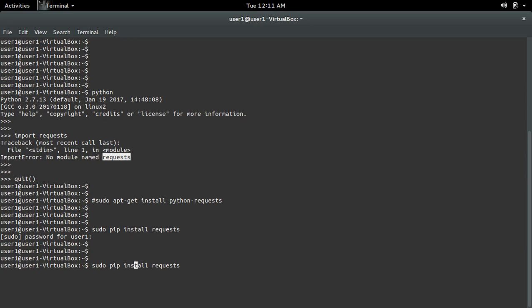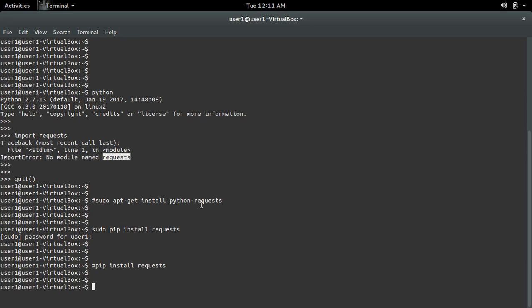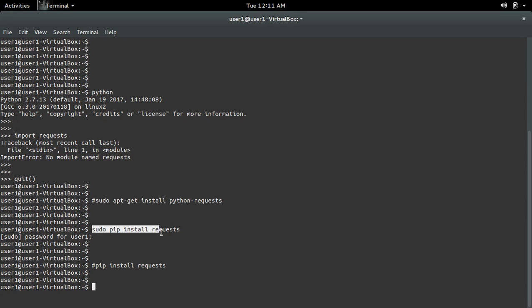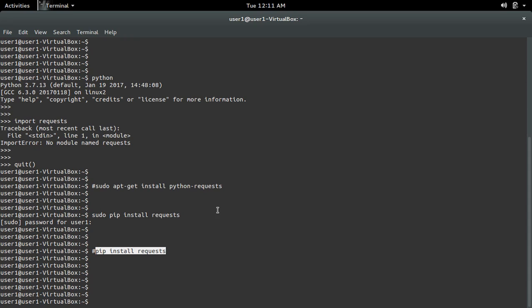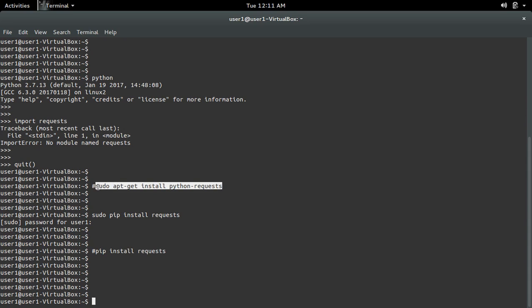Then you can run: pip install requests. So there are three options. Option one: sudo apt-get install python-requests. Option two: sudo pip install requests. Option three: if you are using a virtual environment, first activate it then run pip install requests. Here I am going to use option one.